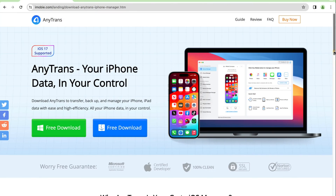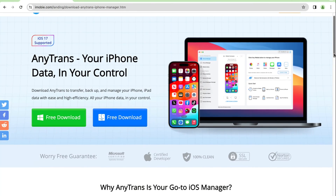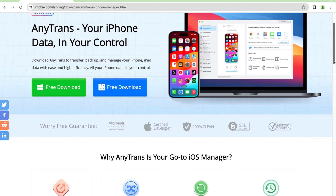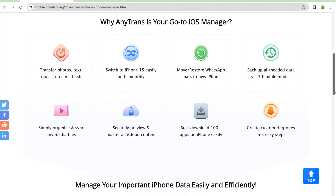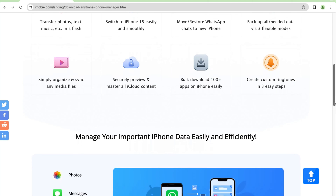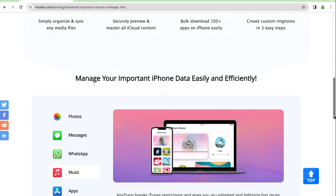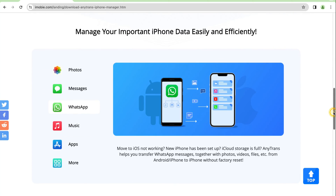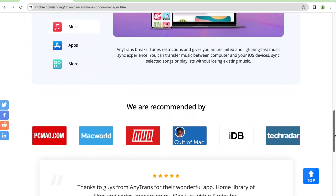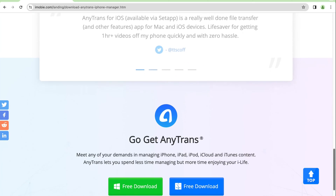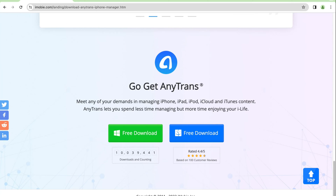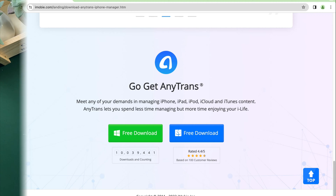AnyTrans is an all-in-one iOS data manager which can fully manage 27 types of iOS content like photos, messages, contacts, WhatsApp, and more. With AnyTrans, you can transfer your data from Android or iPhone to iPhone, and between iPhone and computer, easily and efficiently. Also, iCloud and iTunes content management are easier in AnyTrans. Now let's show you how to use AnyTrans.